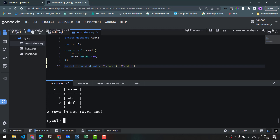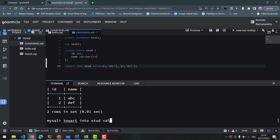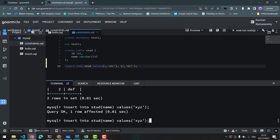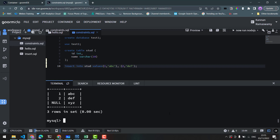Suppose we insert into stud using a column list. INSERT INTO stud, then specify the values. I am going to enter the column list and insert the values — entering only the name column. If we don't provide the id, it will be null.